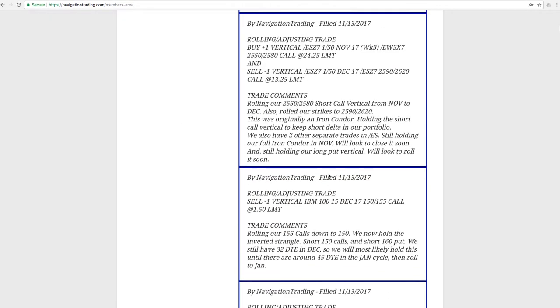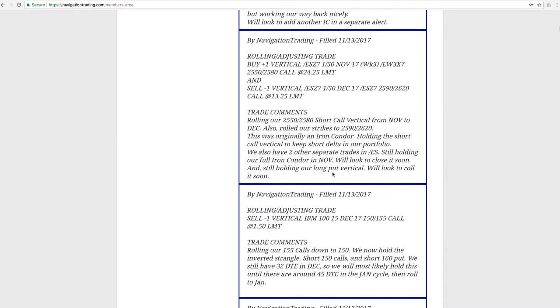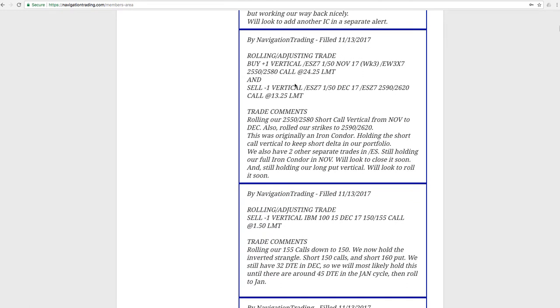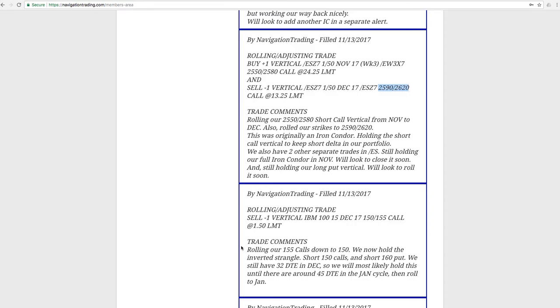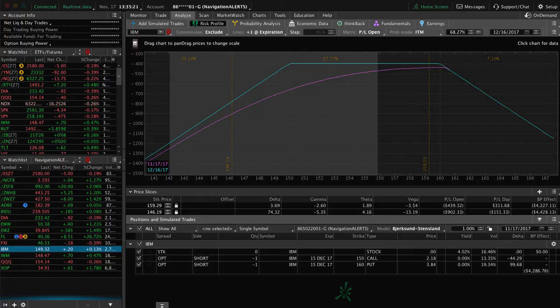But by doing that, we should collect another nice credit and continue to chip away at IBM. Next trade was a rolling adjusting trade in the S&P 500. So this was a short call vertical. This was part of what was originally an iron condor. We decided to hold on to that short call spread to keep that short delta, some of that short bias in our portfolio. And so we simply just roll this from November to December. And we roll the strikes from the 2550, 2580 to the 2590, 2620.